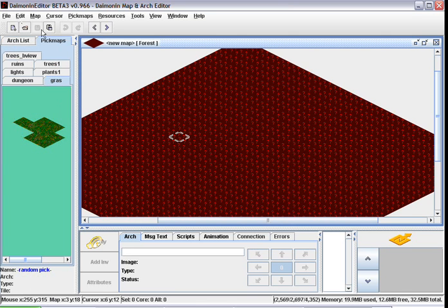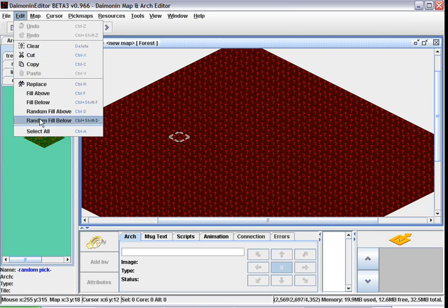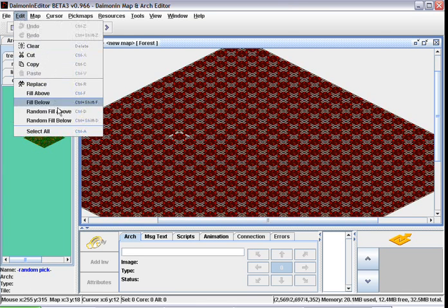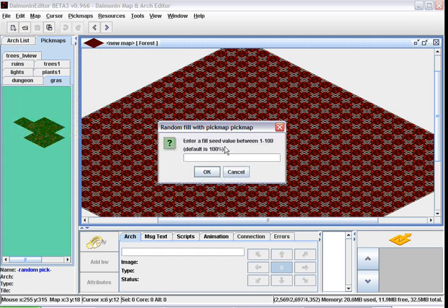And now we go edit, select all, and edit, random fill above. We want it to be 100% full of random grass, so we leave it at 100%, which is the default, and bang, 100% full of random grass.